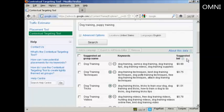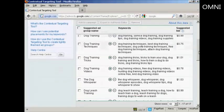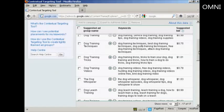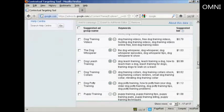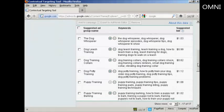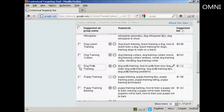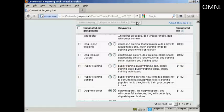Now, there are three things that you can do with this information. First of all, you can filter out words that you don't want. For example, I don't want dog potty training, so I can check that checkbox there and click on Remove, and hey presto, it's gone.